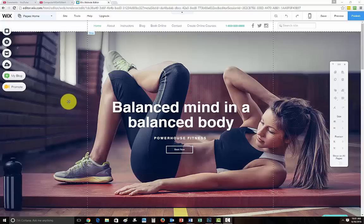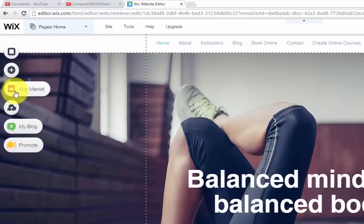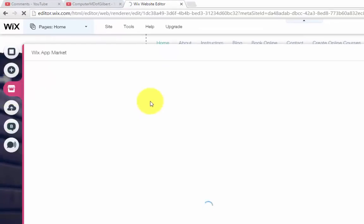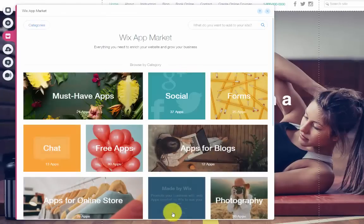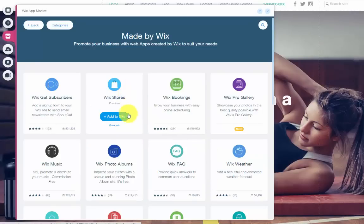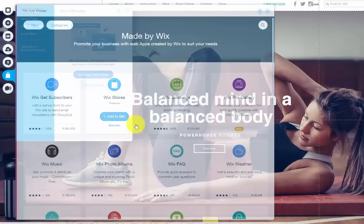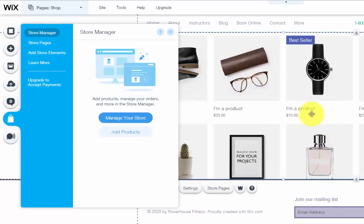The first question I've gotten is how to add an online store. You're going to go to your app market. When you get to your app market and it loads, click Made by Wix, then View Apps. Once you do that, you'll see Wix Stores. Click Add to Site. When you click add to site, it automatically adds a shop page to your website.